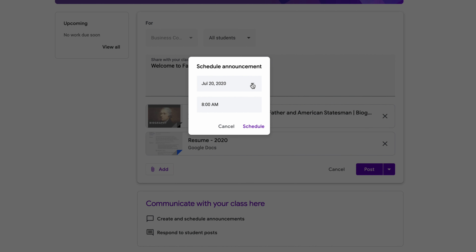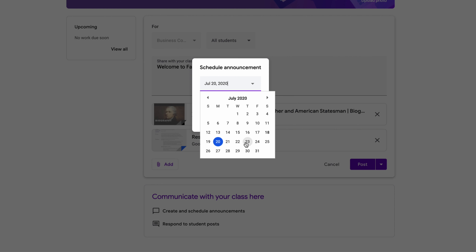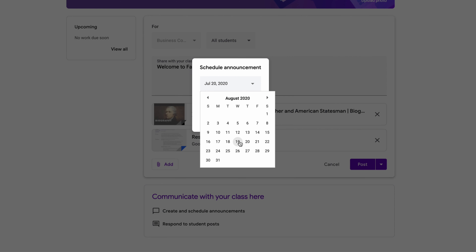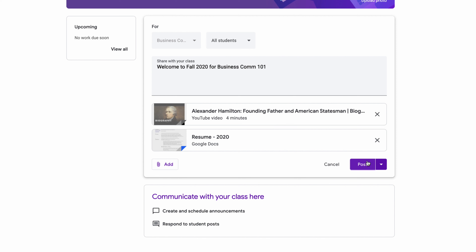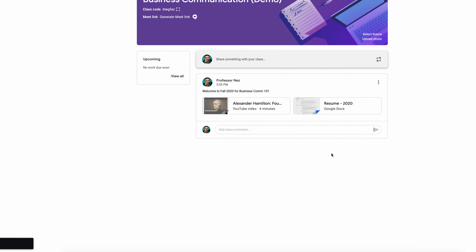Let's say I want this announcement to go out at a specific time — you can type in any time you want. I'm going to go ahead and post this now just so it's on there and you can see what it looks like. Once it's posted, this is what you're going to see.